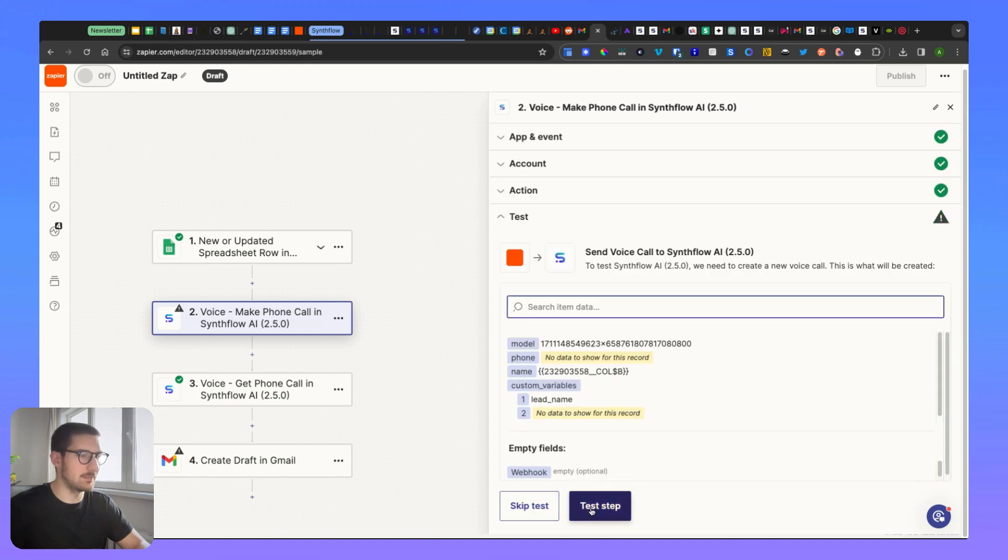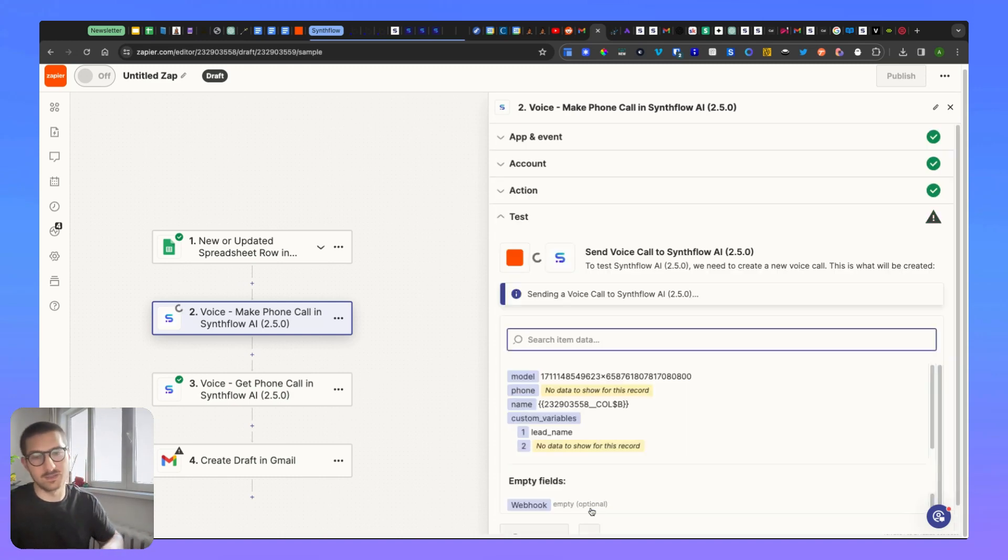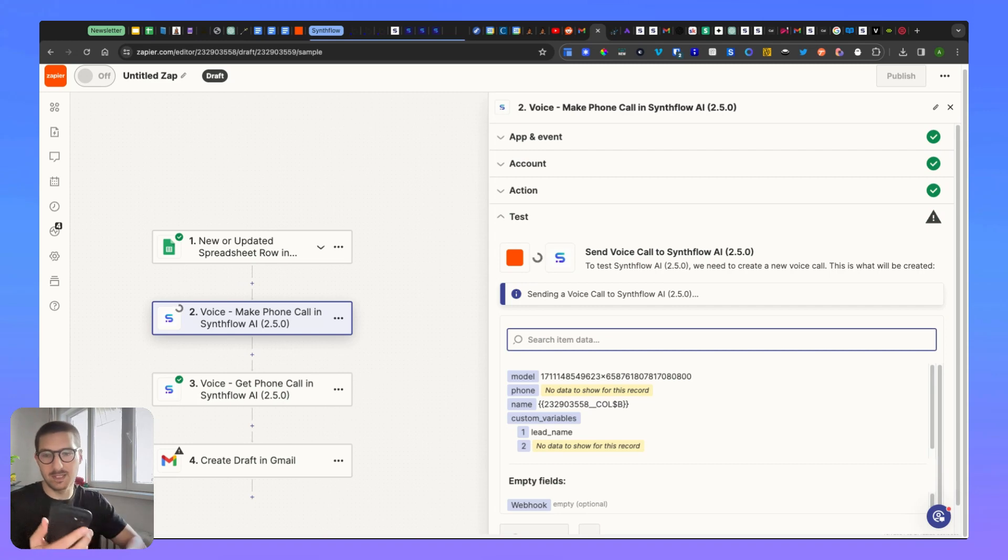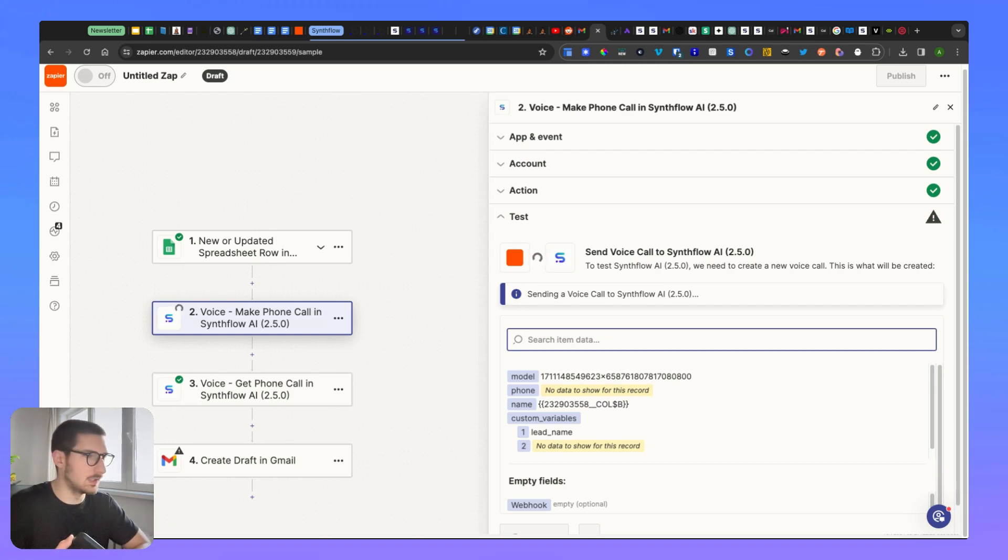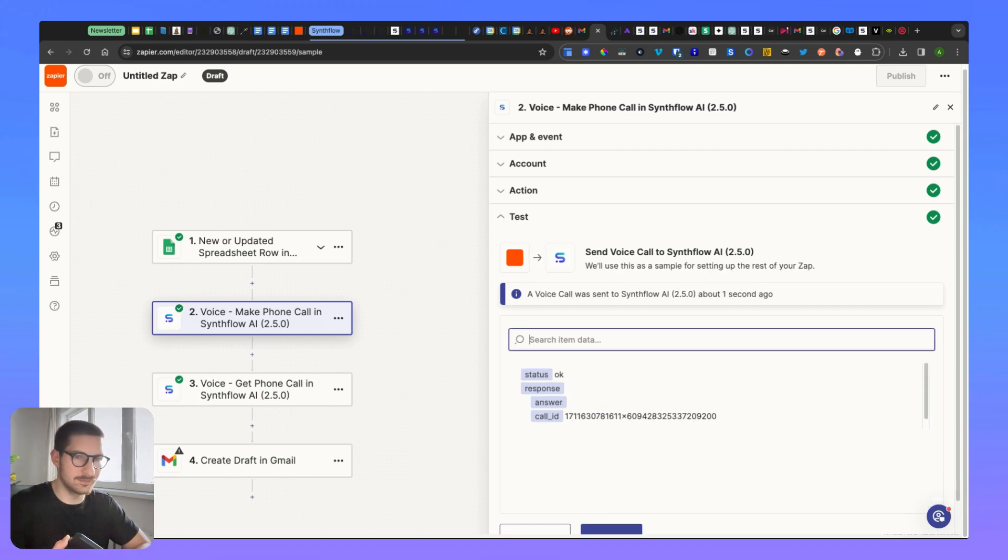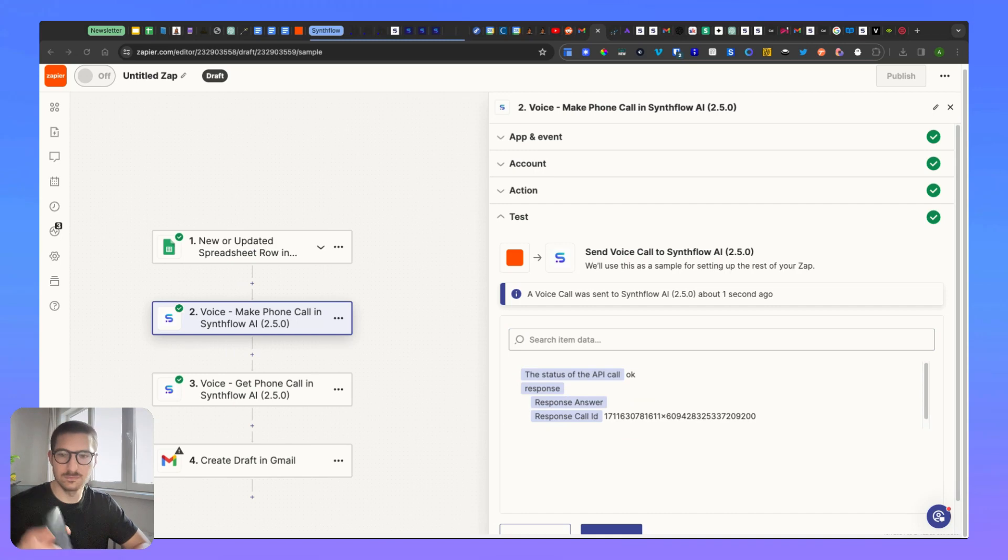And you'll have to test. Yeah, let's test it together. Now it's loading and I should receive a phone call. Let's wait a second. I'm receiving the phone call.